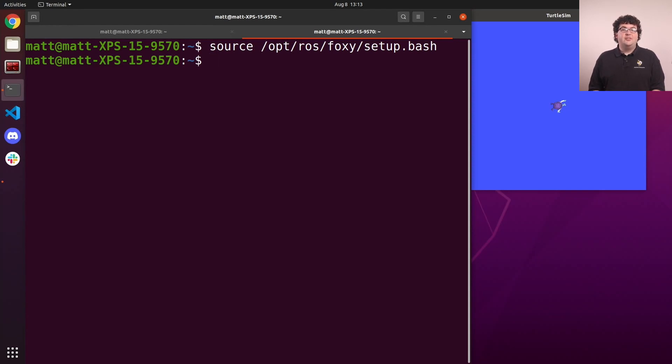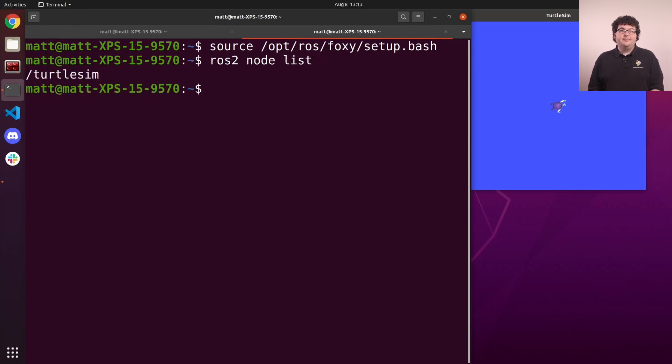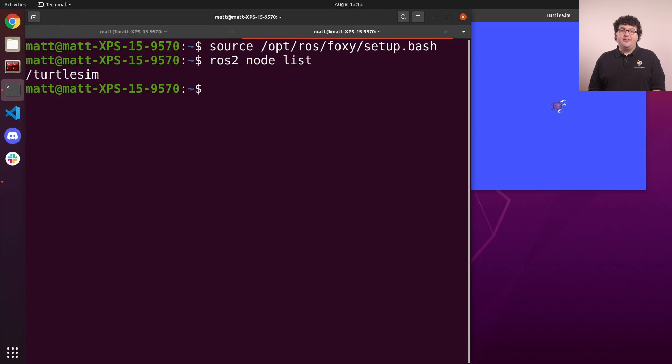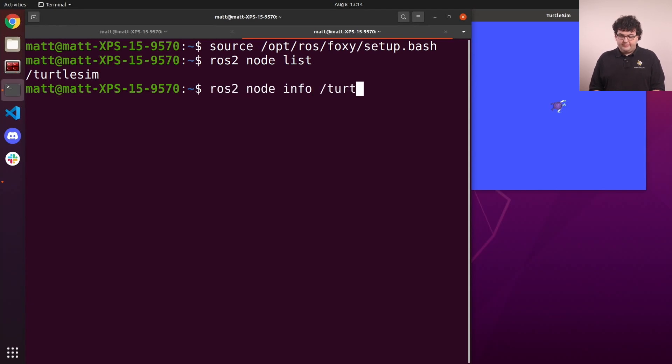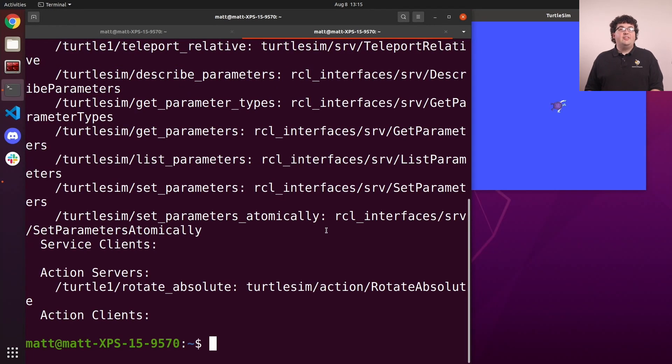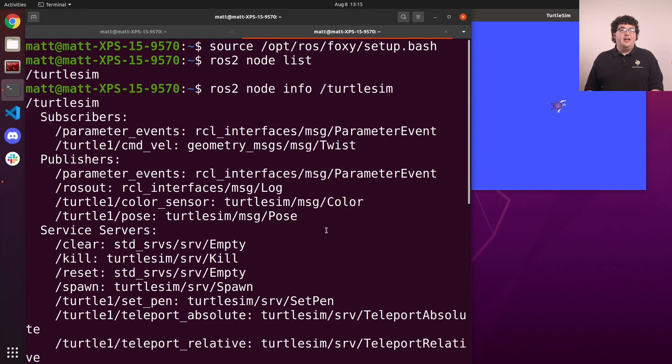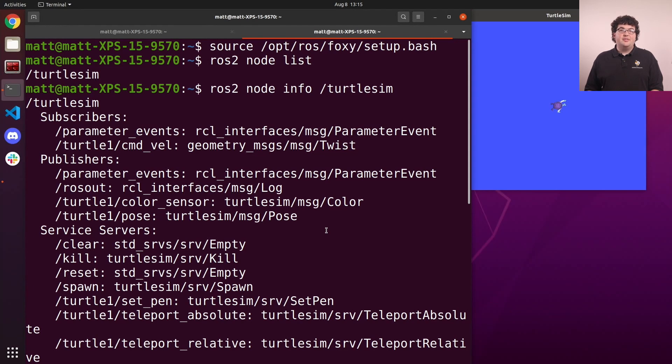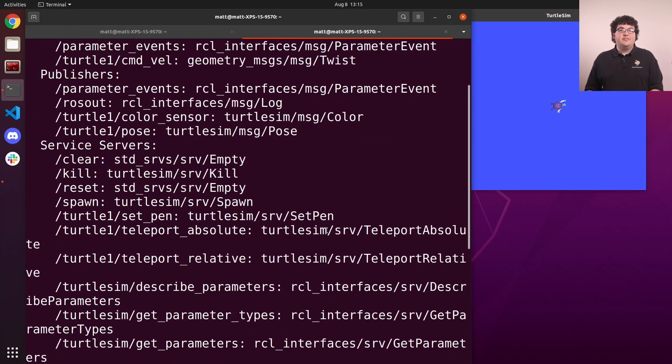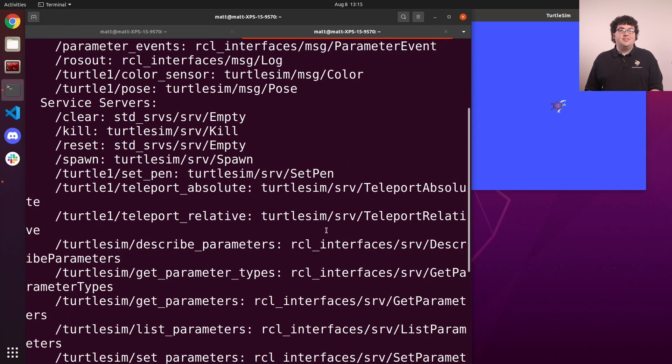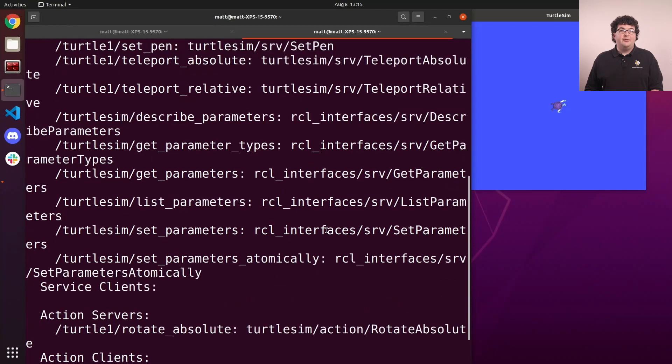We'll start just by listing the names of all the current running nodes with ros2 node list. And we just get turtlesim, as that's the only node we've got running at the moment. To get more information about this node, we can use the command ros2 node info. We have to tell it the name of the node we're interested in, and then it will give us a list of all the connections this node supports. We can see all the topics, services, and actions used by the node.